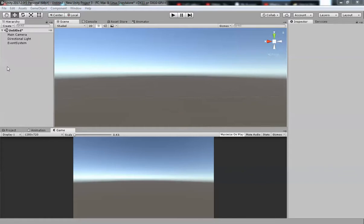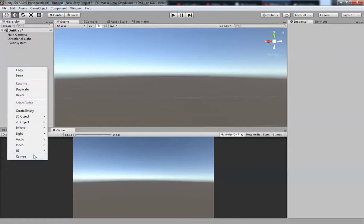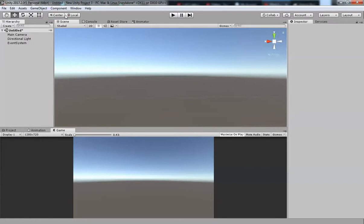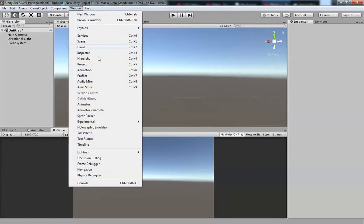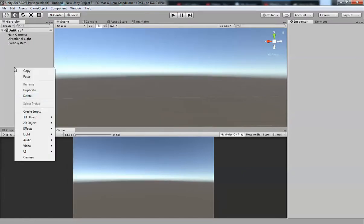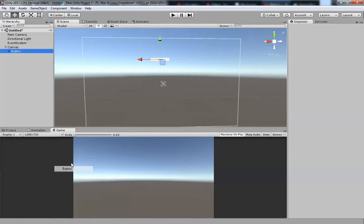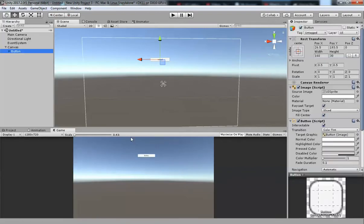Let me add three UI elements. If you don't see the hierarchy panel, go to Windows and select Hierarchy. From there, right-click and go to UI, then select Button. I got a button but it's too small, so let me scale that up.